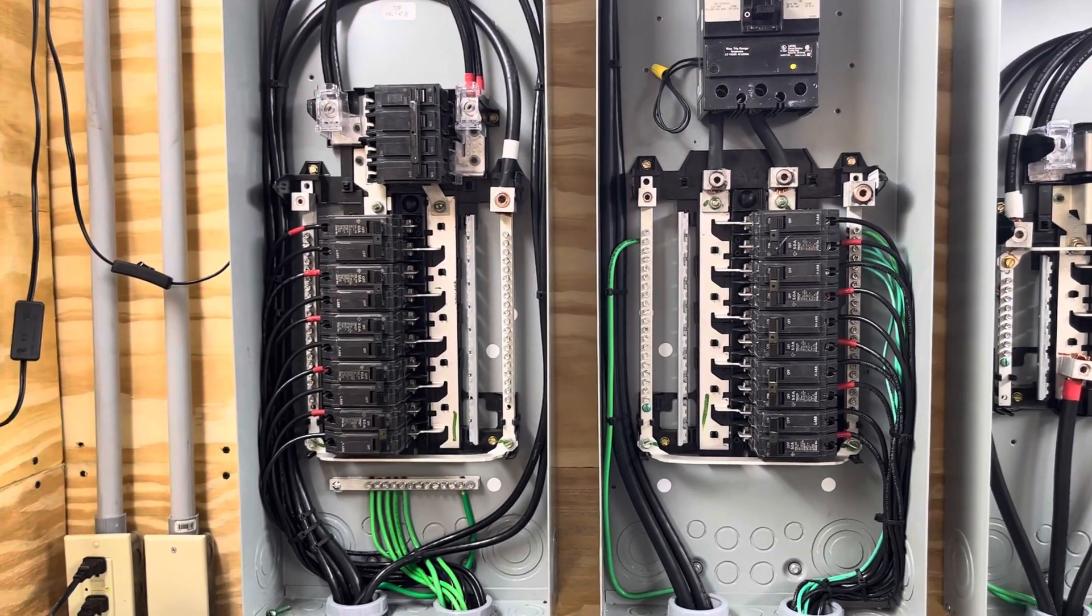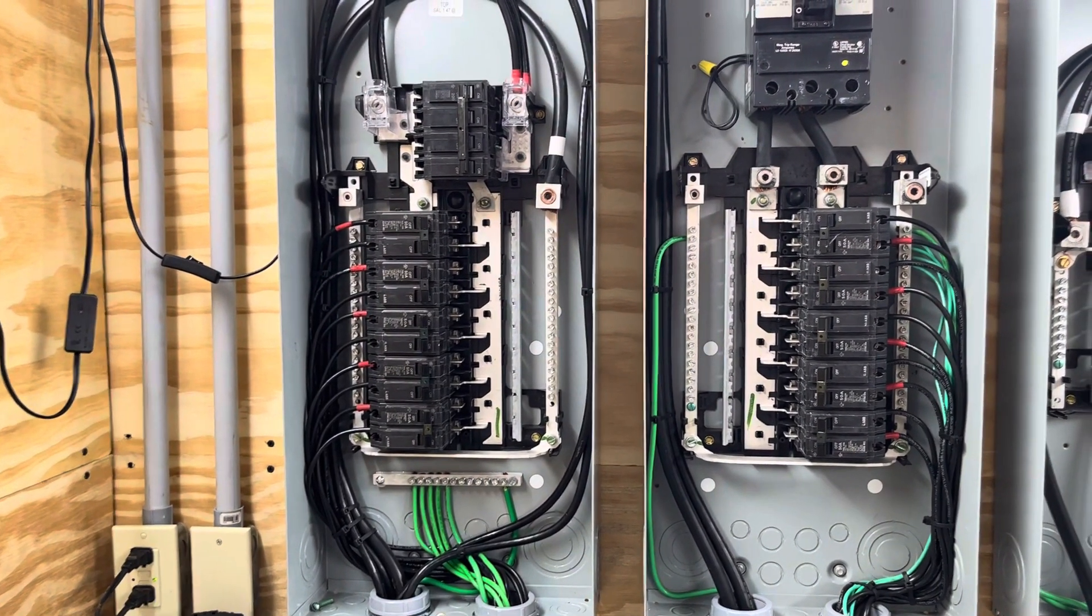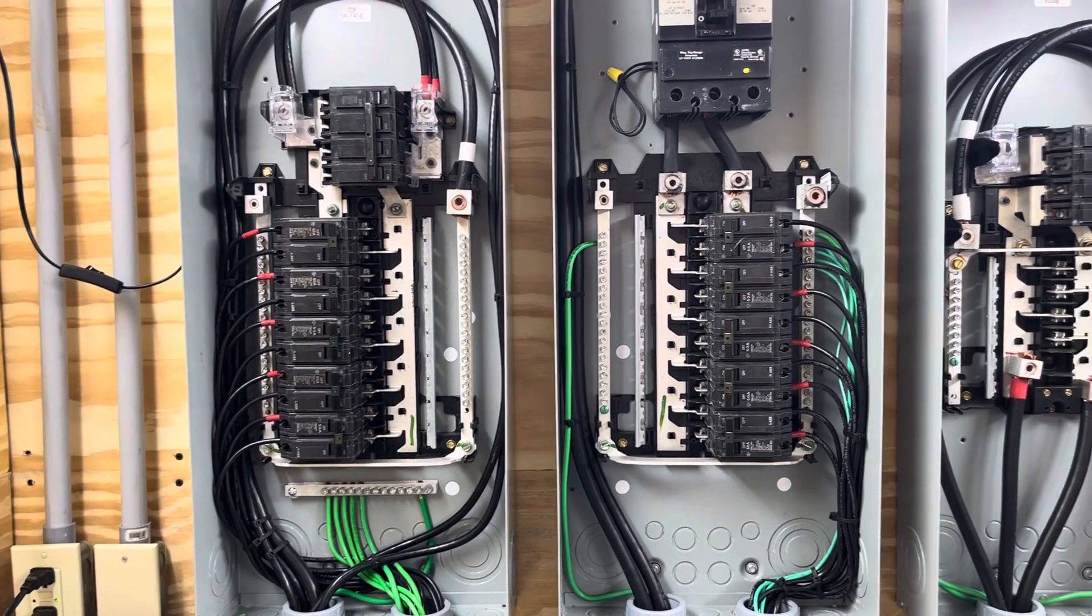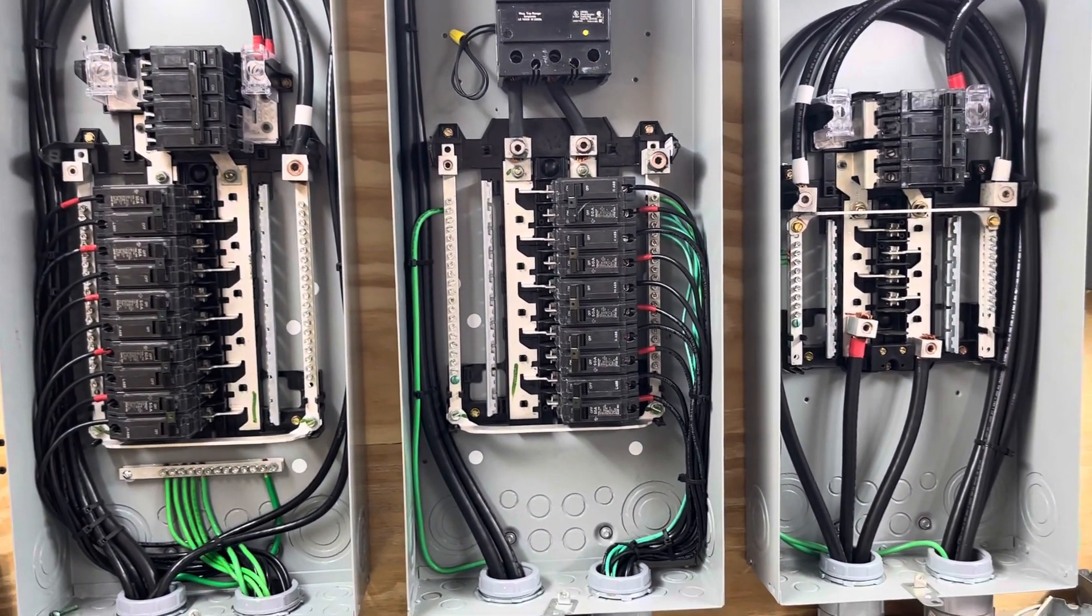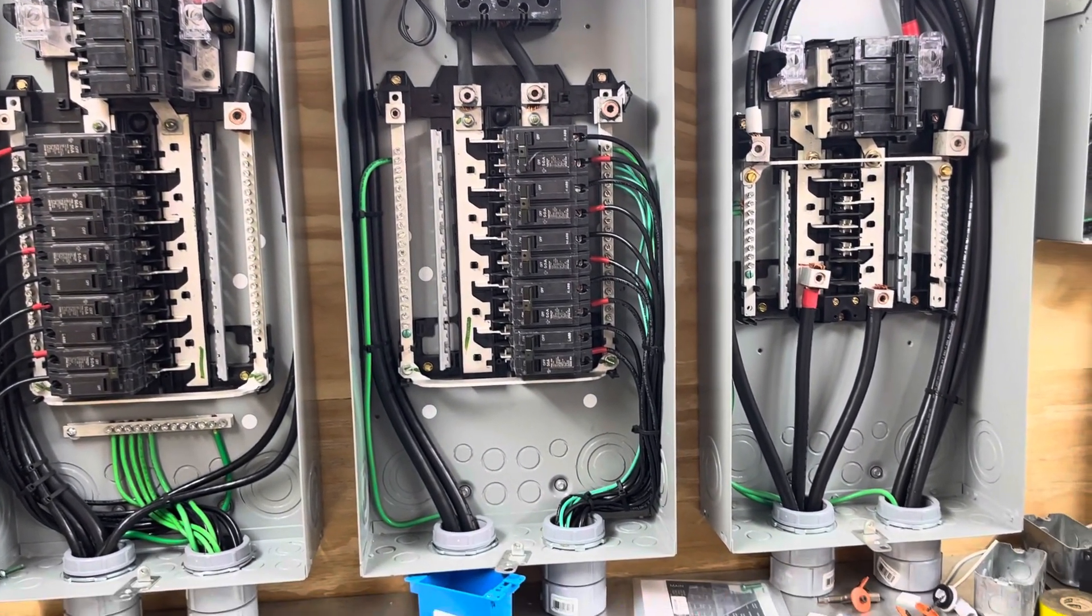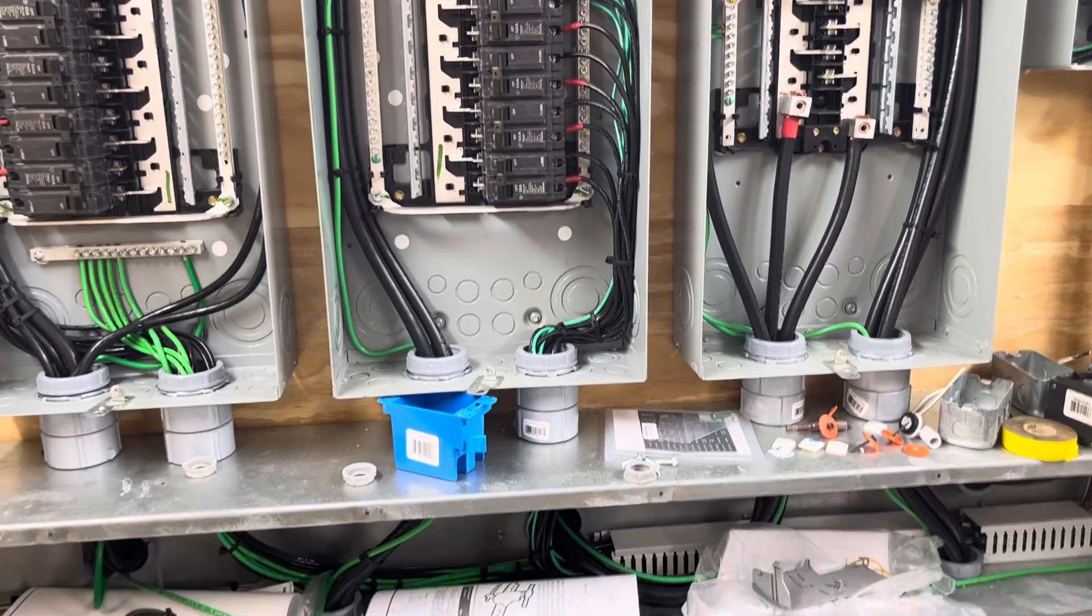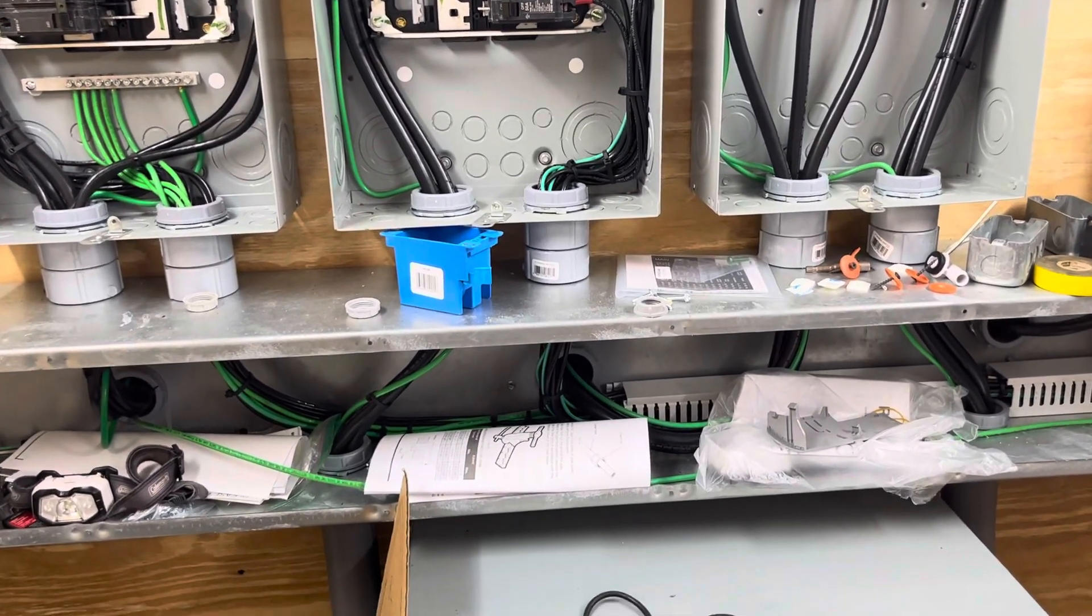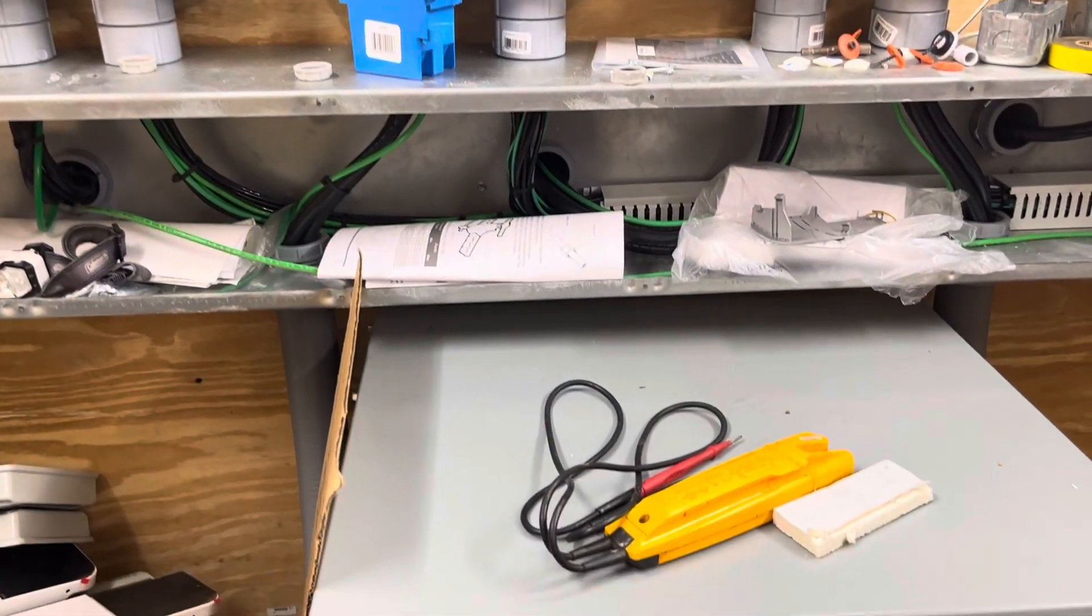Hey folks, this is Jeff again. I'm going to do a short video because I've had some requests about how this isolation transformer is actually connected into the circuit.